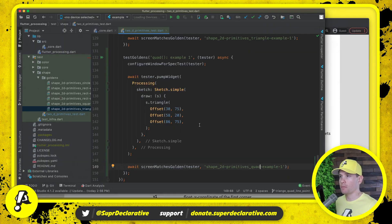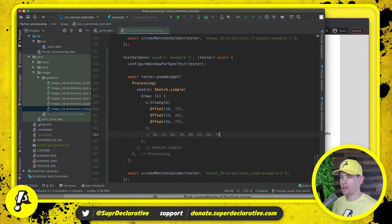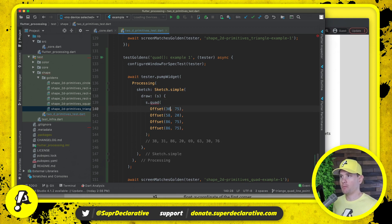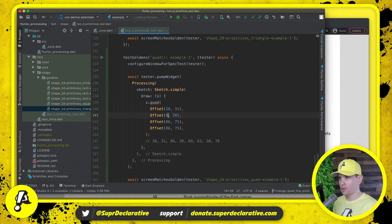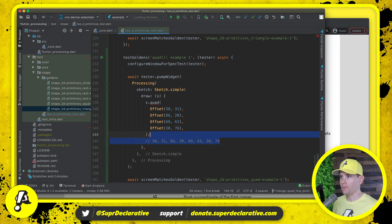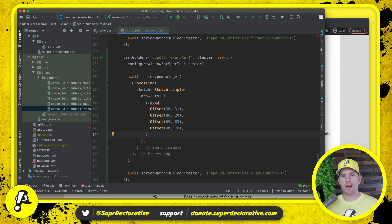Let me come back and capture these points because we want to replicate the exact setup in the specification. Instead of three points we want four, and instead of being called triangle the method is going to be called quad. We want to change the first point to 38, 31; the second point to 86, 20; the third point to 69, 63; and the fourth point to 30, 76.